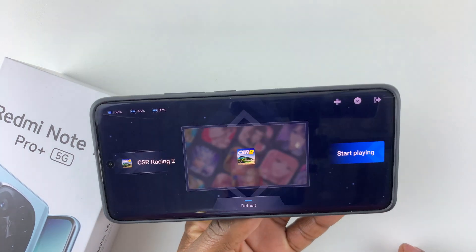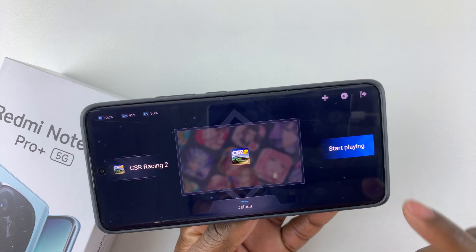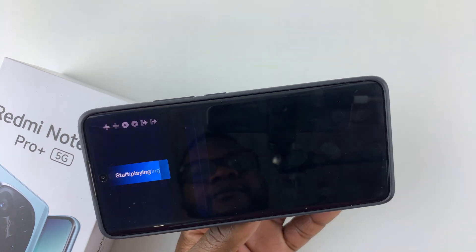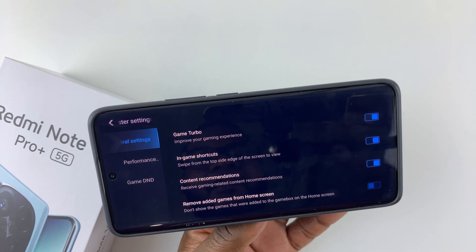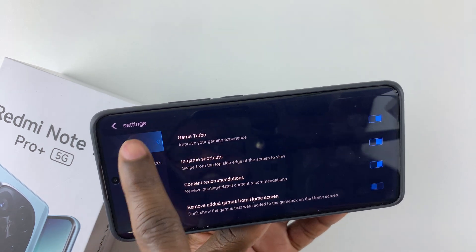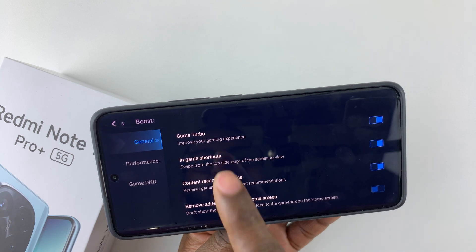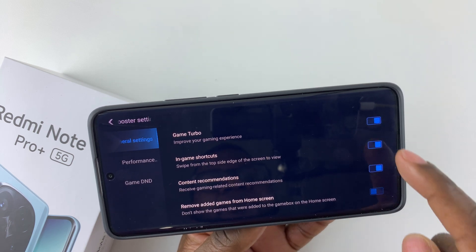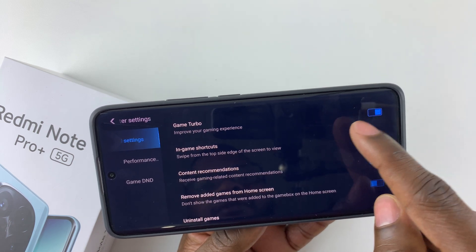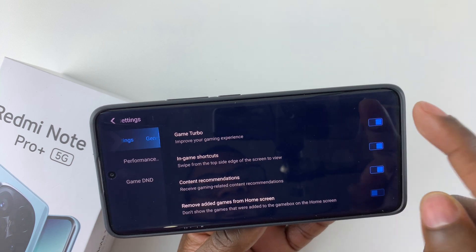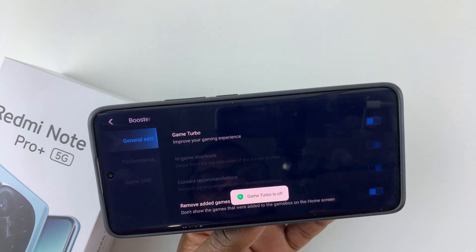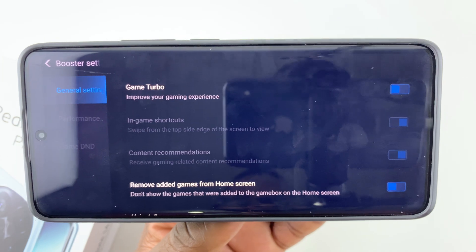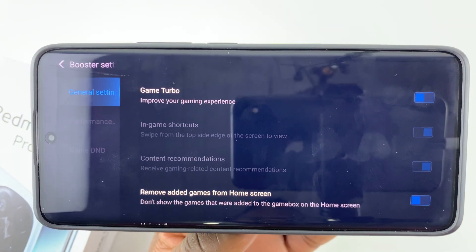Once Game Turbo is launched, all you have to do is simply tap on the settings icon at the top right corner, then select General Settings and find the Game Turbo option. If you'd like to disable it, simply tap on the toggle switch icon and you'll see the notification that Game Turbo is off.